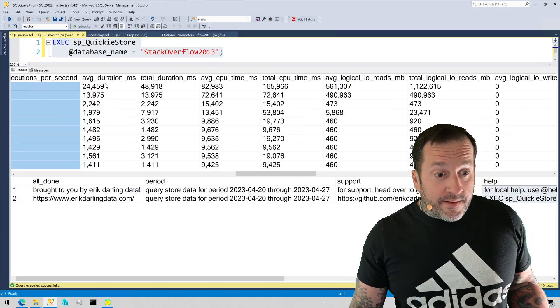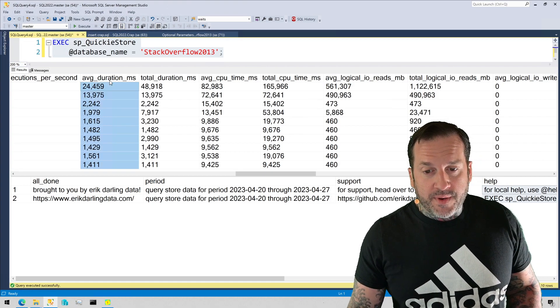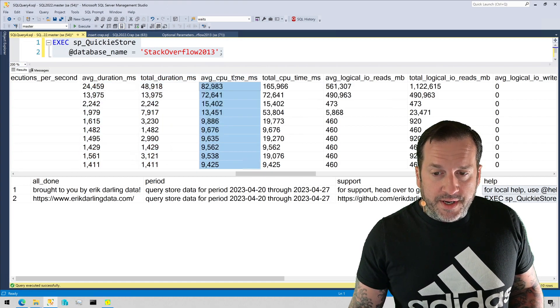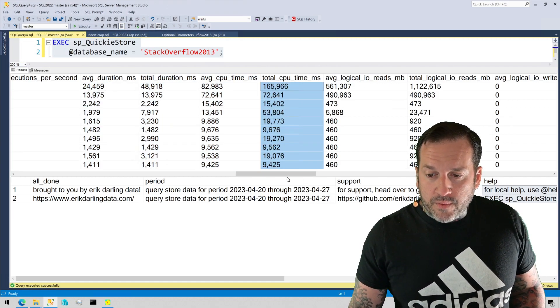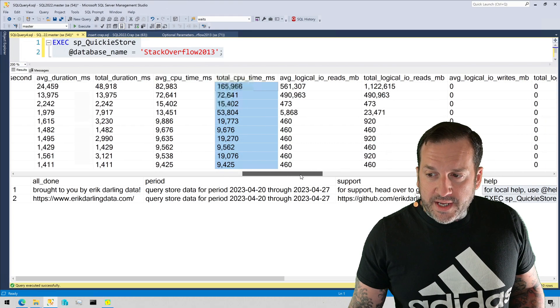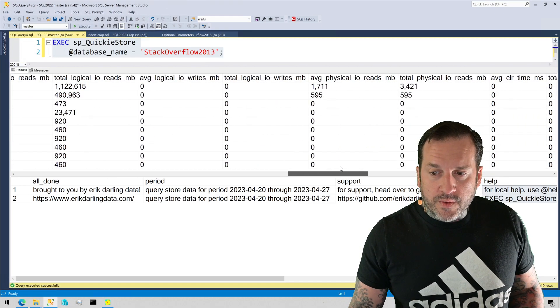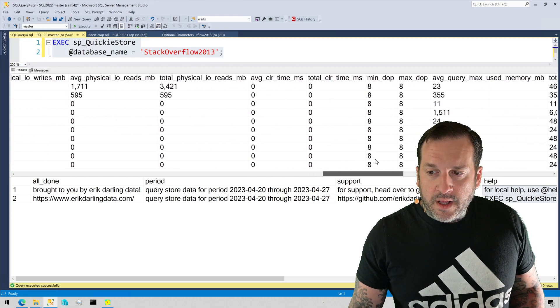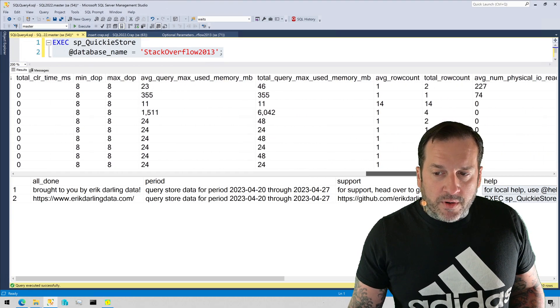So now we have some metrics about the query execution. We have average duration, total duration, CPU. We go into reads. We go into writes. We go into physical reads. We go into memory.